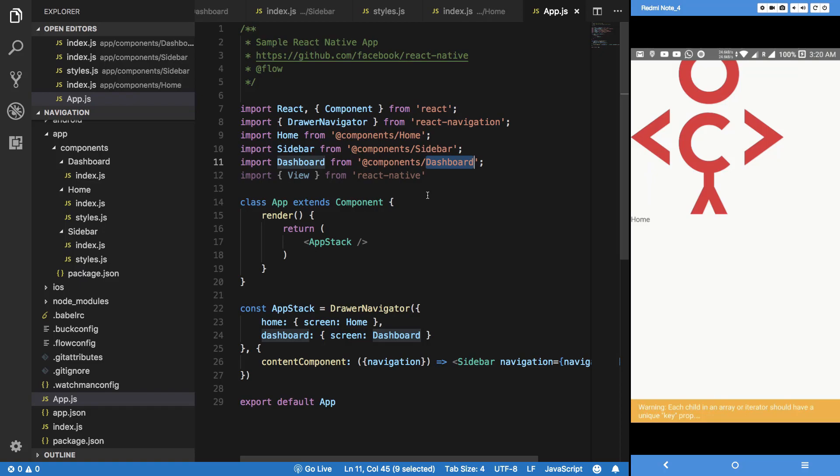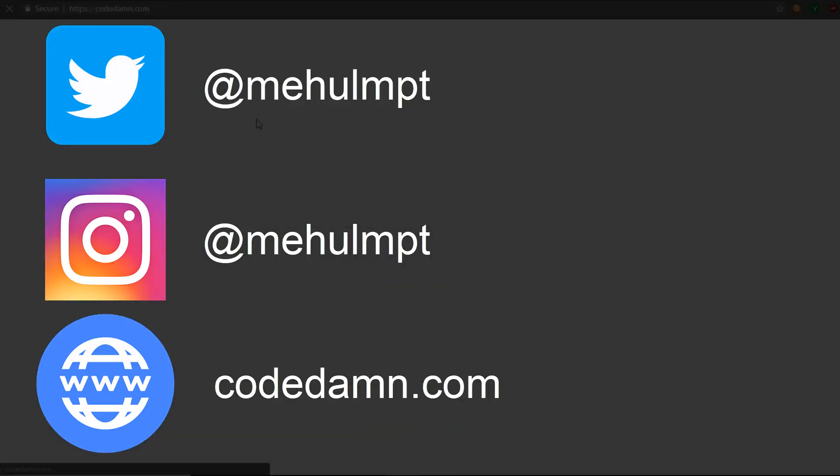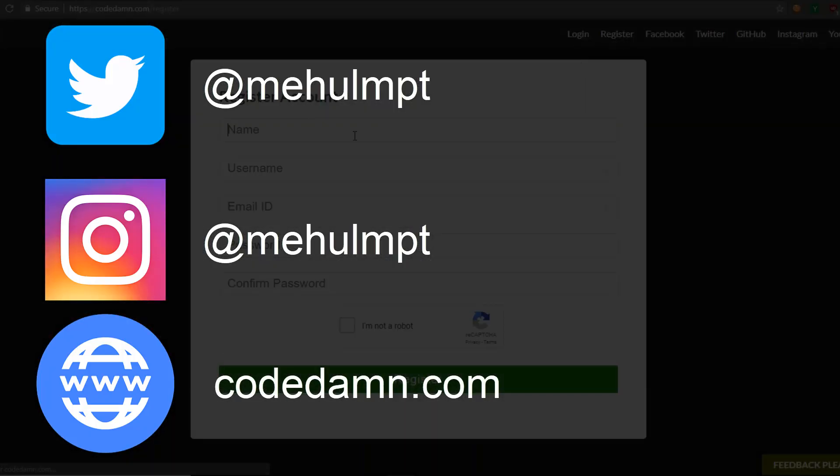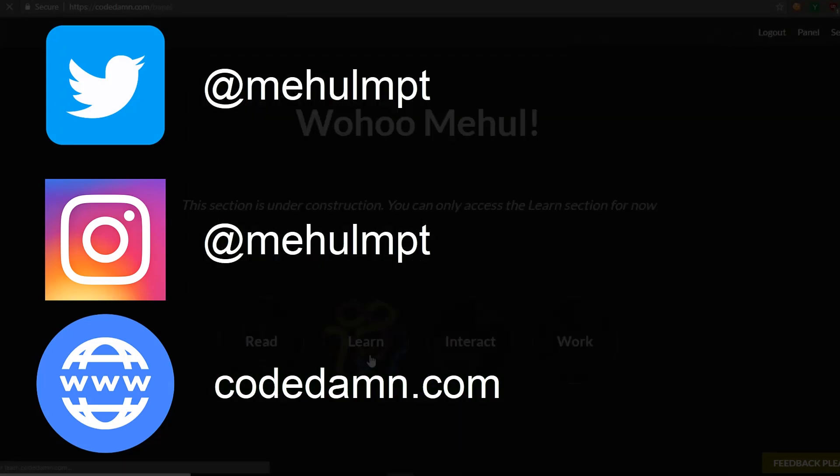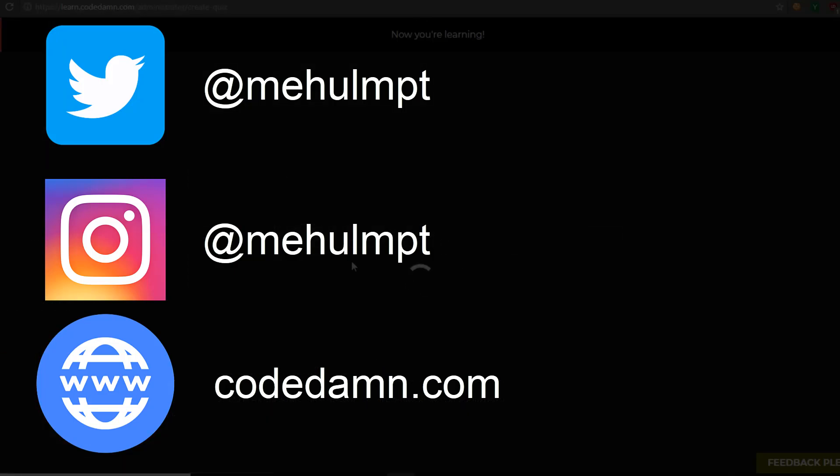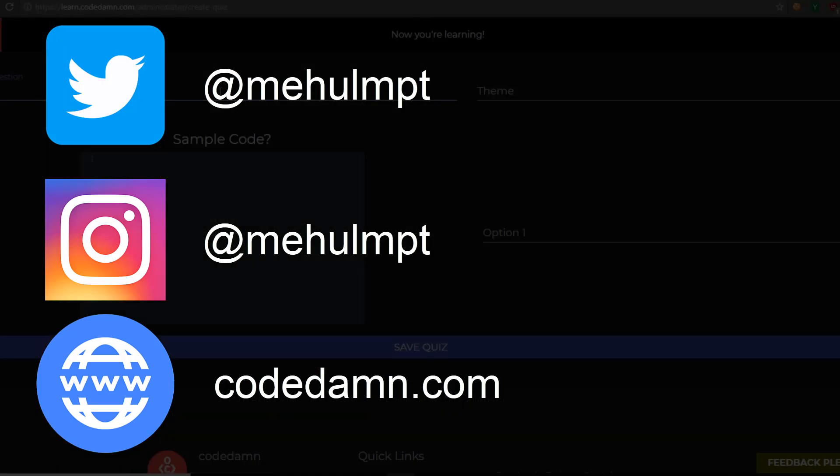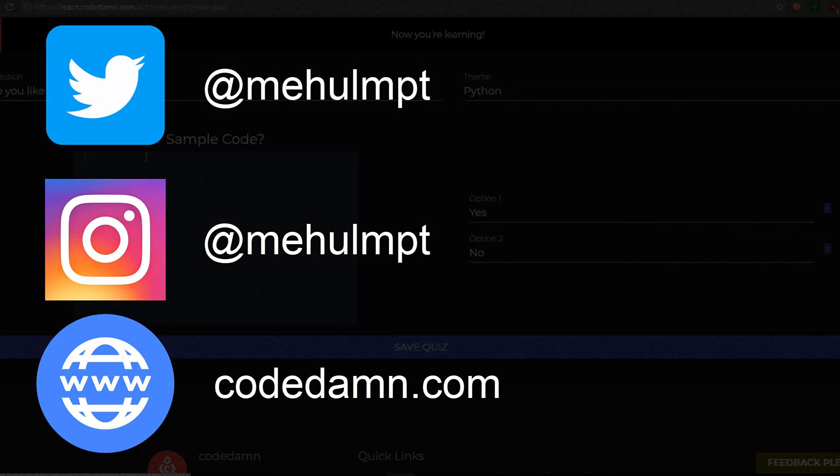Your mission, should you choose to accept it, is to become awesome by going at codedam.com and learning various different things among a community of developers. This video will end in one second, good luck!